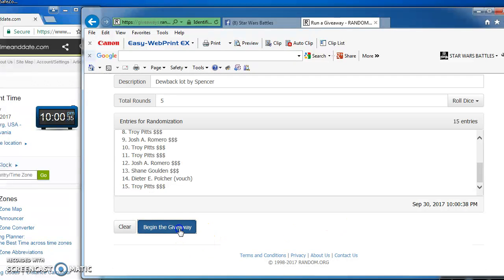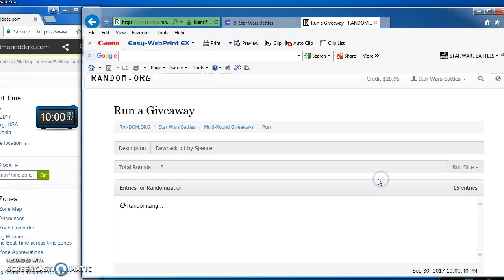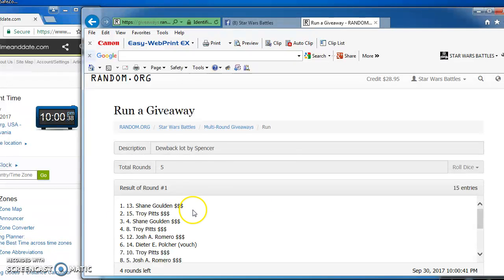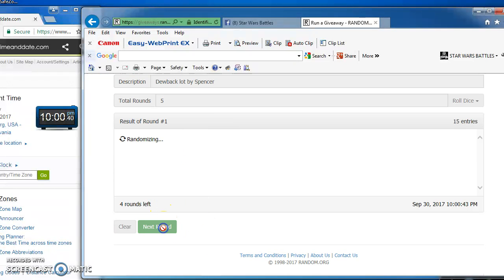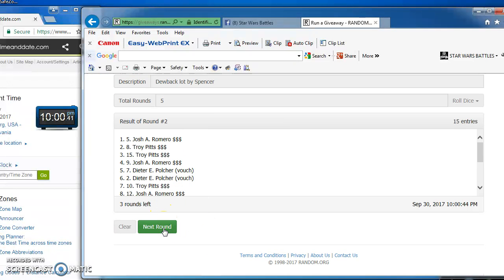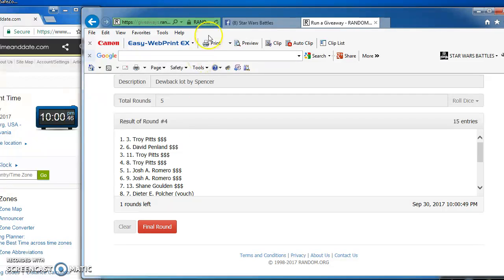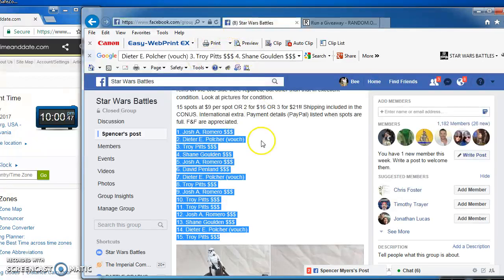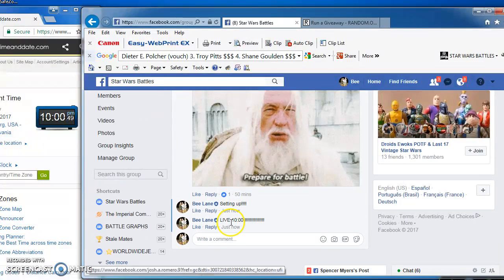Good luck, everyone. Here we go. Shane takes round 1. Josh, round 2. Troy Pitts in the top spot for round 3 and round 4 as we come to the final round.